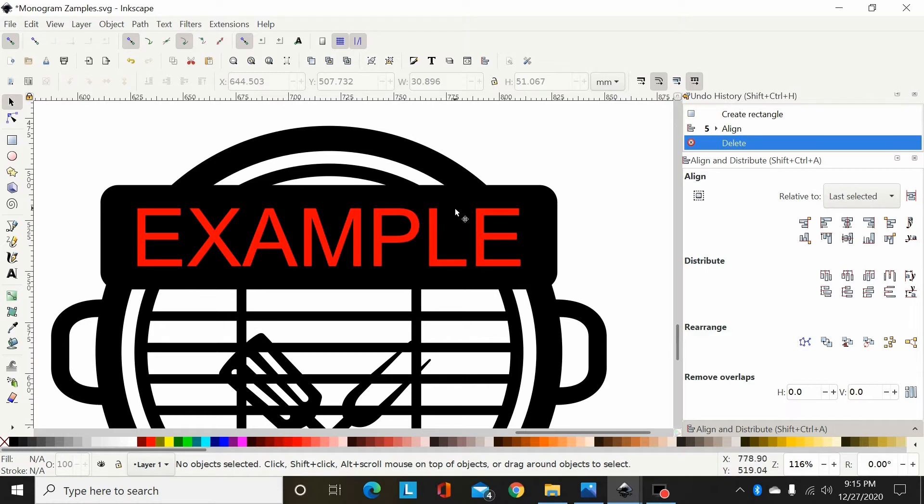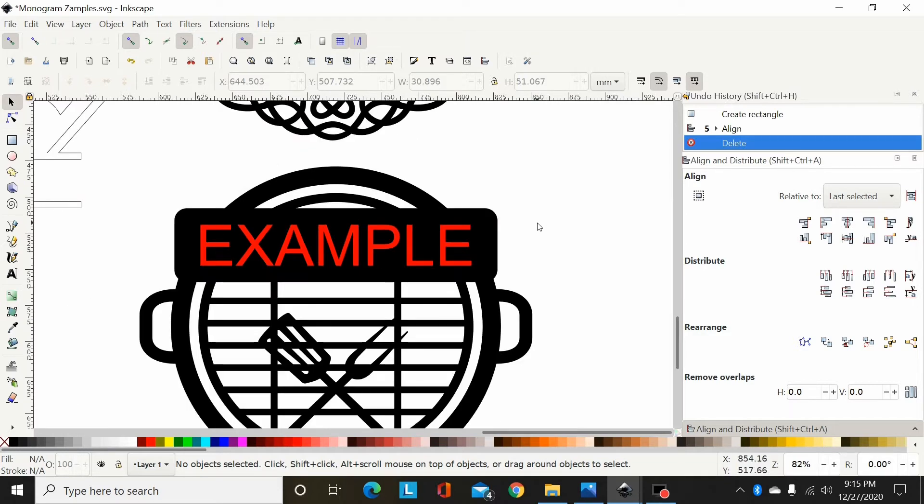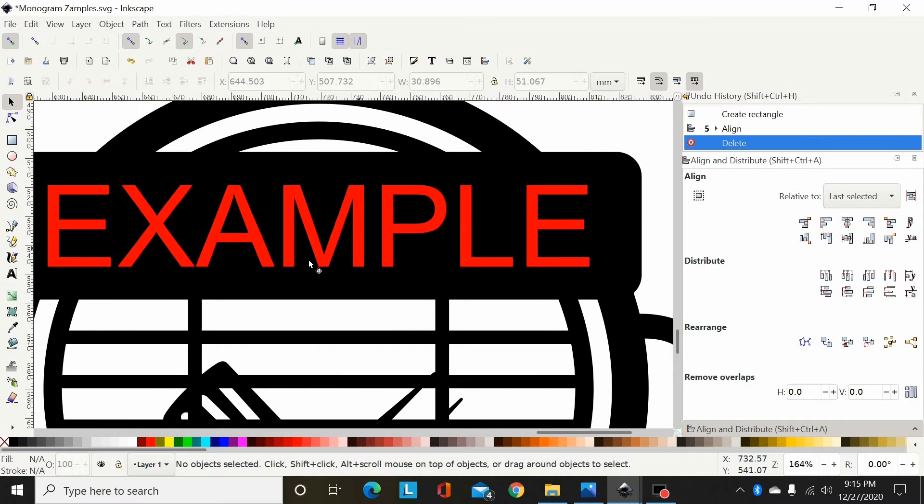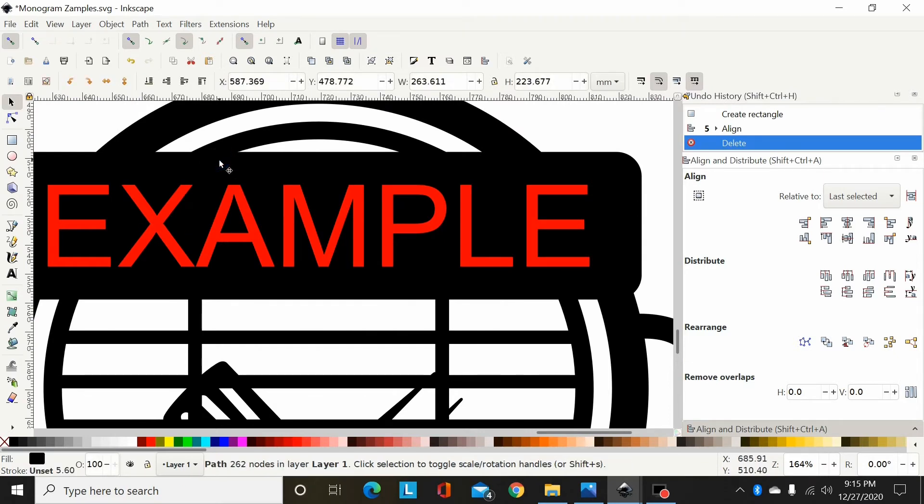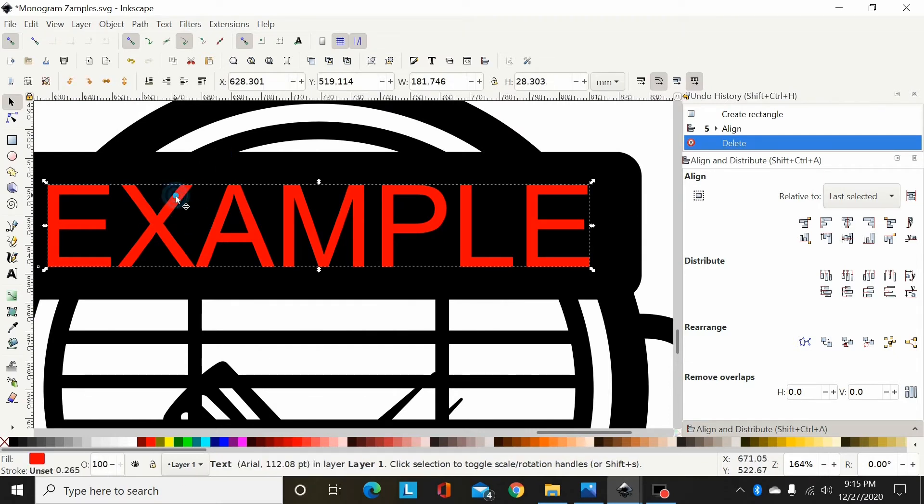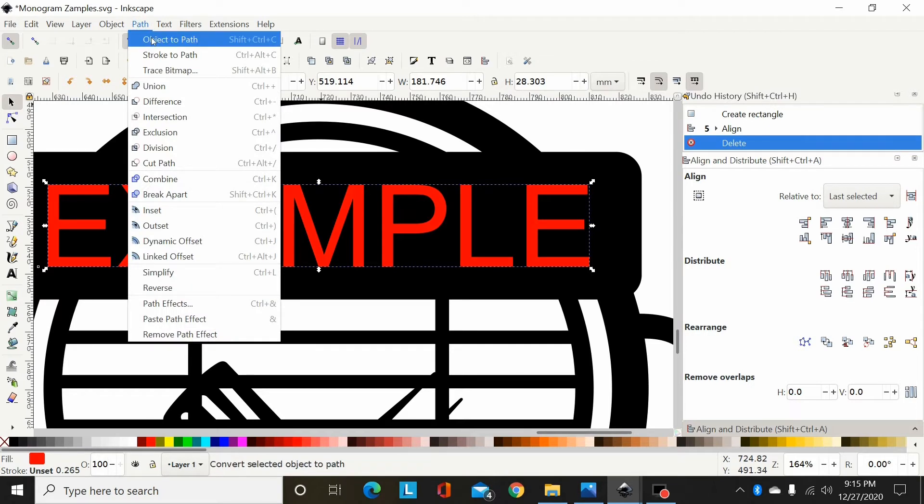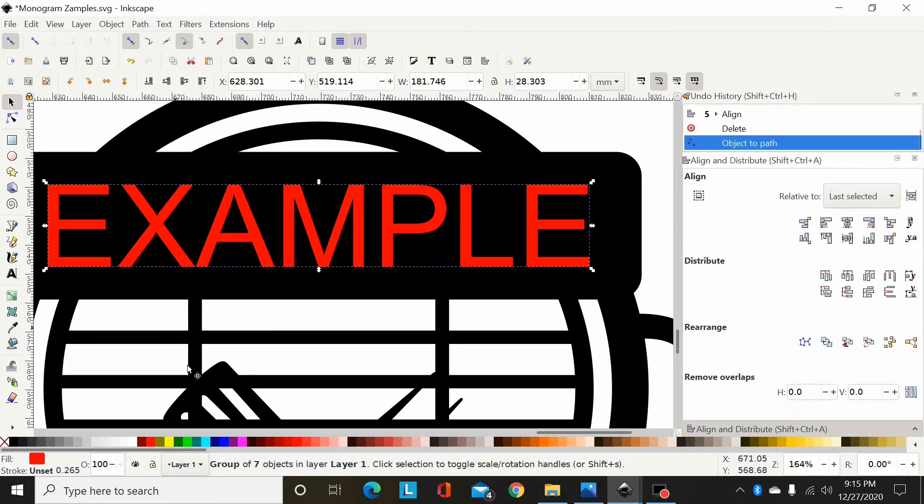Anyway, back to adding the name. So now I have the monogram path here and then I have my name. It's still a text, now I'm going to need to convert that to a path. So I'm going to go to Path, Object to Path. Now that's going to be a group again of seven objects, so I'm going to go Object, Ungroup.